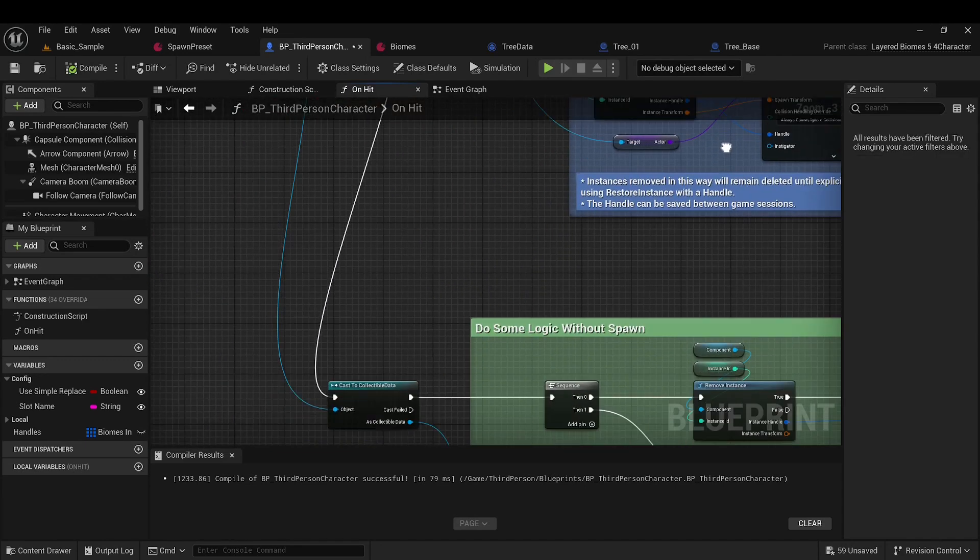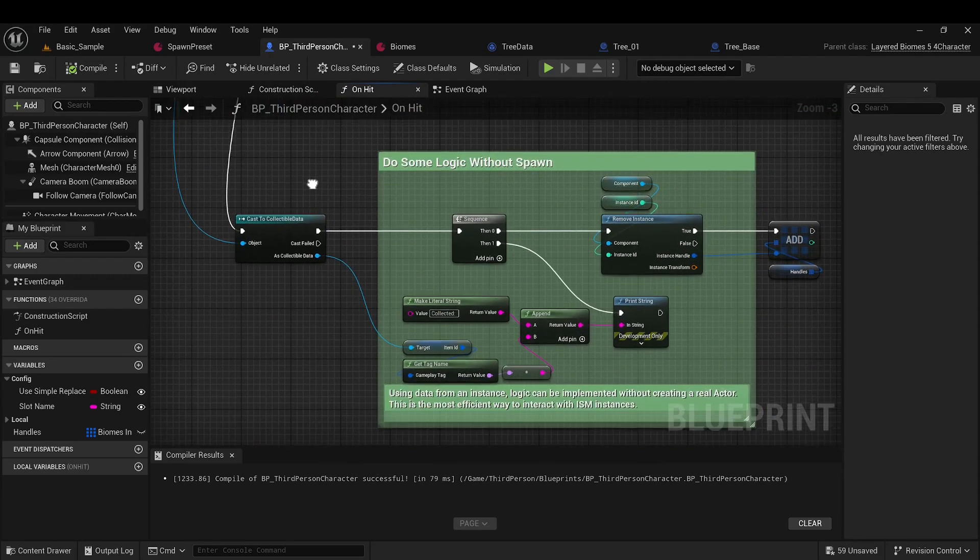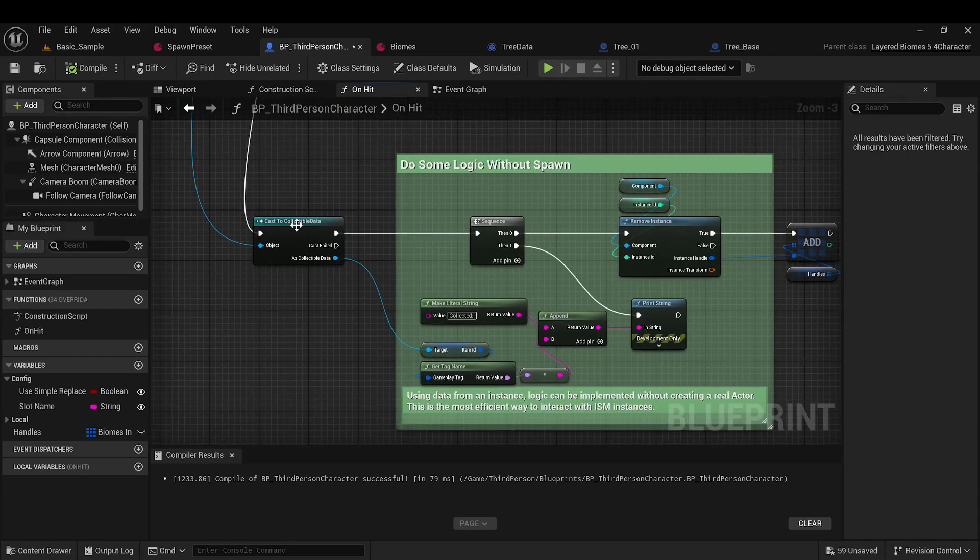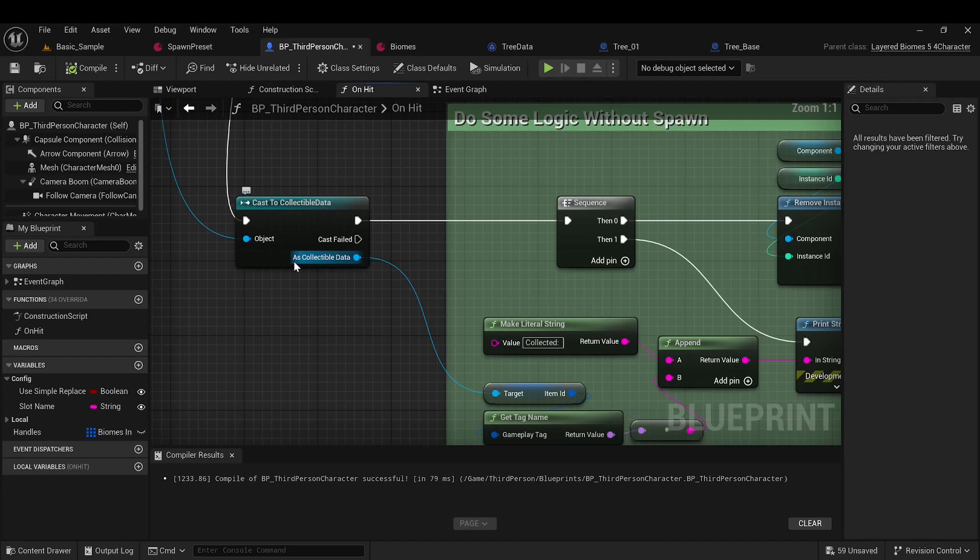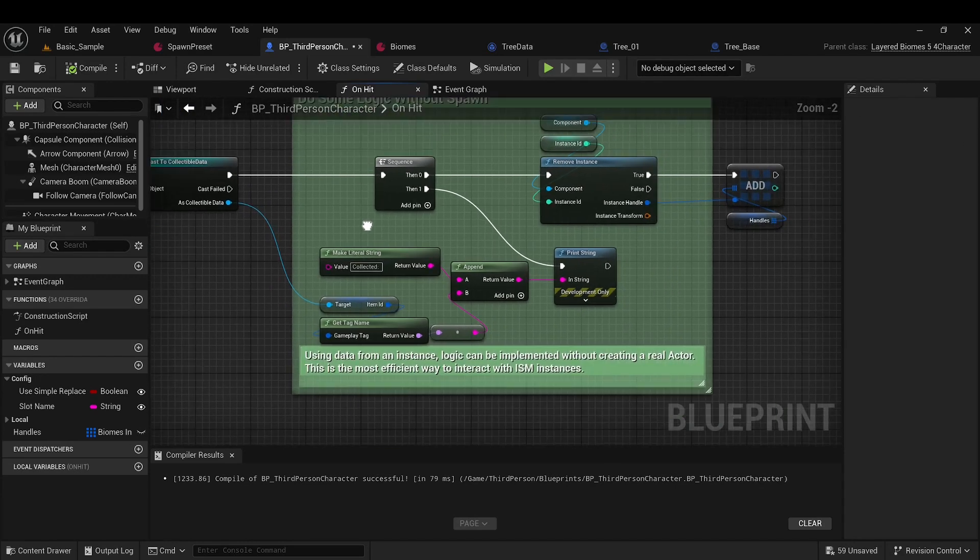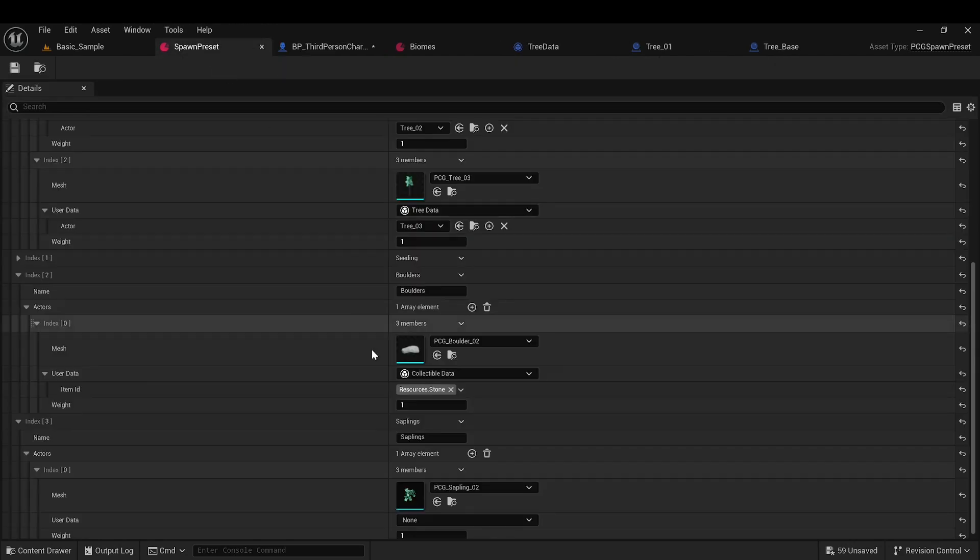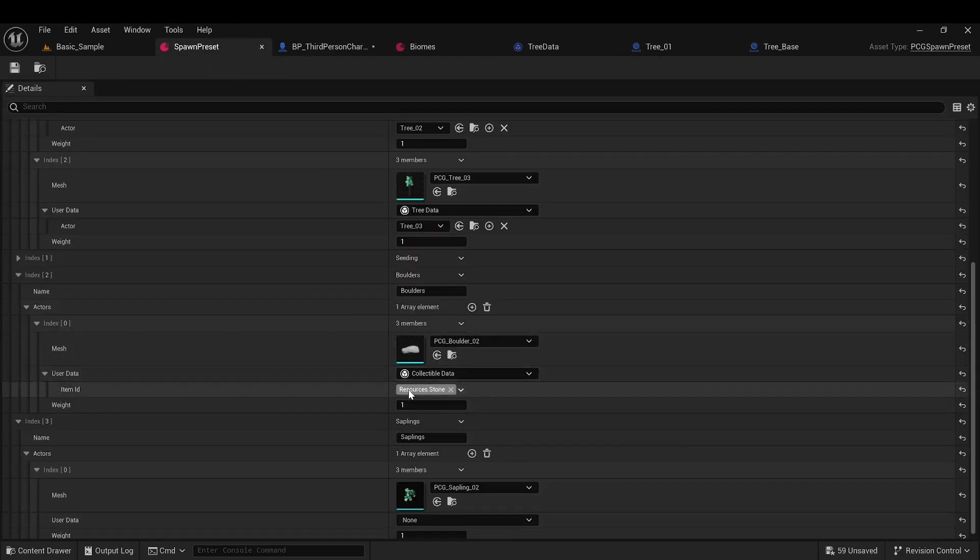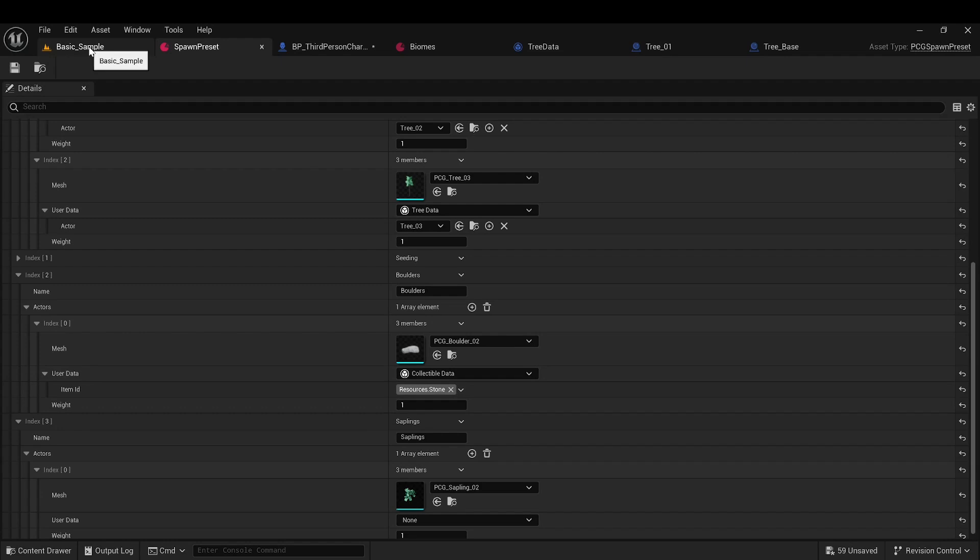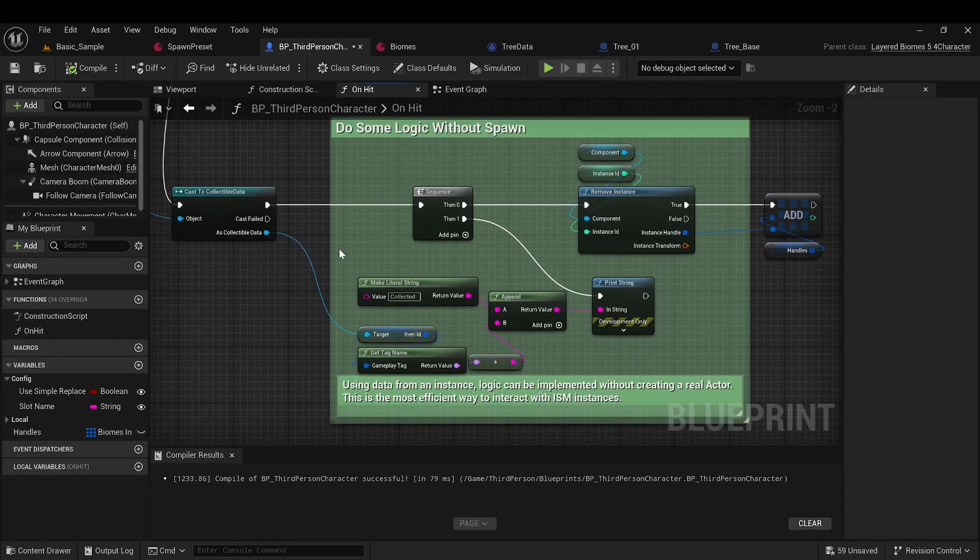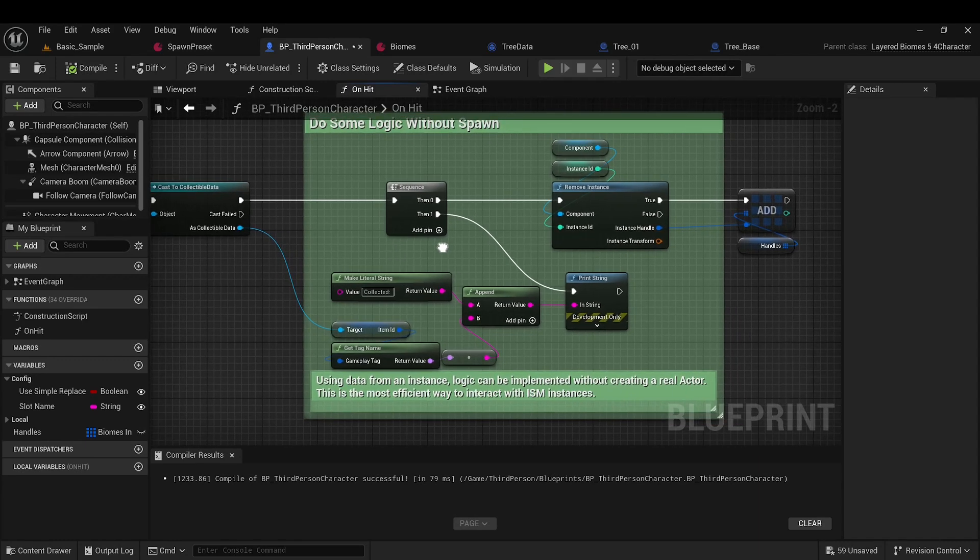Stones are processed somewhat differently. I wanted to demonstrate another approach to working with objects that do not require maintaining a complex state for the object. For instance, the actor for stones is not specified in user data. Here, we define all the necessary data for the game logic to process the object without creating an additional actor at all. This is the most efficient method.